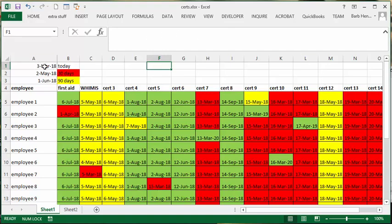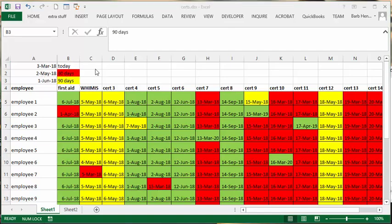today is March 3rd. What I have here are the critical dates. The first line is today, and